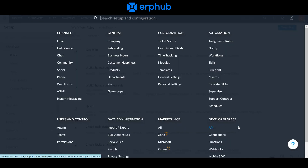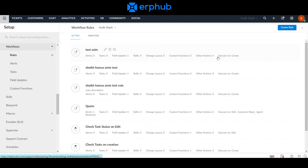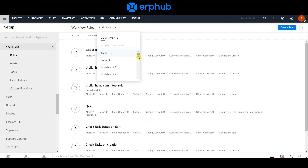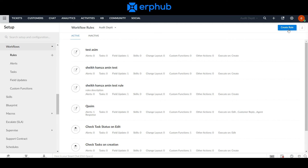A lot of the power in Zoho Desk originates from the workflow automations. To create a workflow, navigate to the setup icon on the top right and under Automation, click Workflows. This is where you can view a full list of all the workflows that have already been created in the system, associated with the various departments on your Zoho Desk. To create a new rule, click the button on the top right.